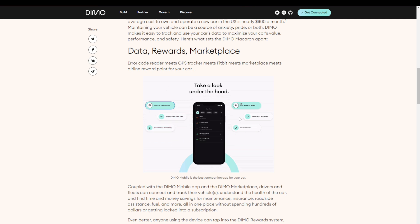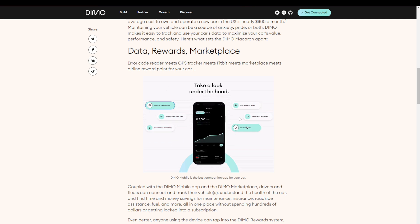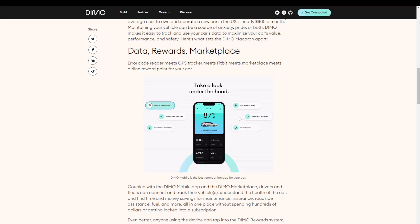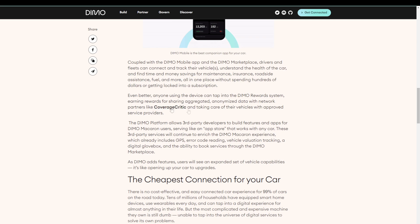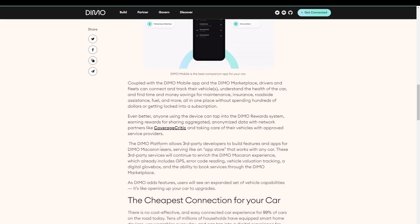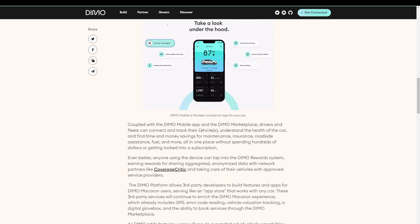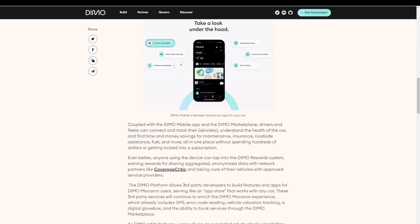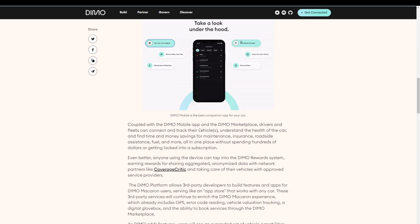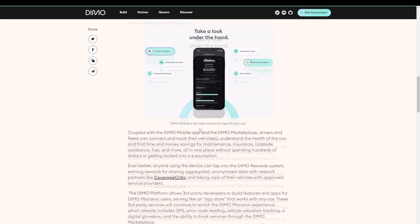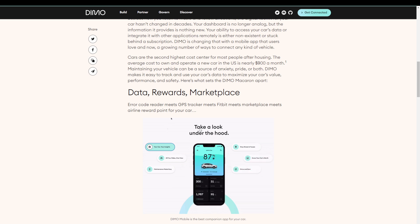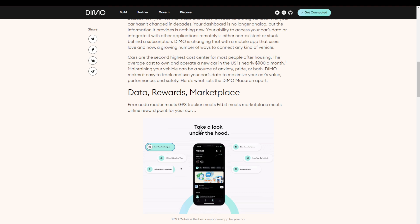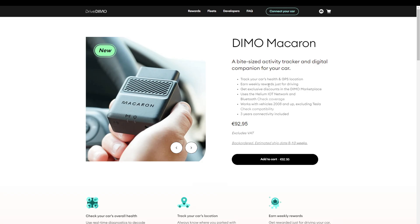Unlike most companies, Dymo is going to share the profits that they make from selling your anonymized car data to different parties that are interested in this data. For example, we have here, Coverage Critic. So they're willing to pay for this data. And opposed to taking all the money from that sales, they're sharing it with you in a form of Dymo Rewards. So yes, you're getting this nice software for three years for free. And on top of that, you are getting Dymo Rewards if you're willing to share your data.